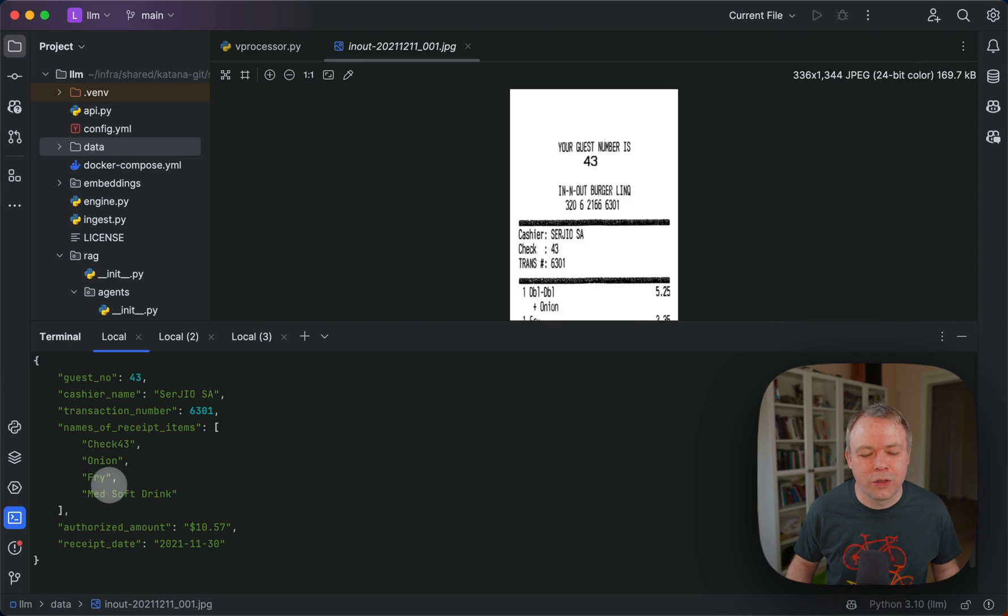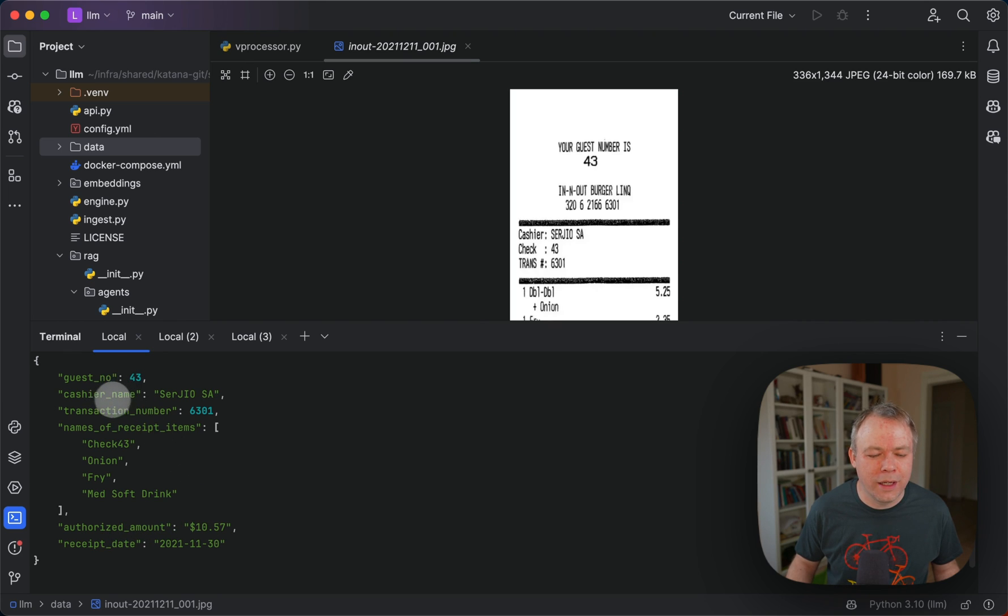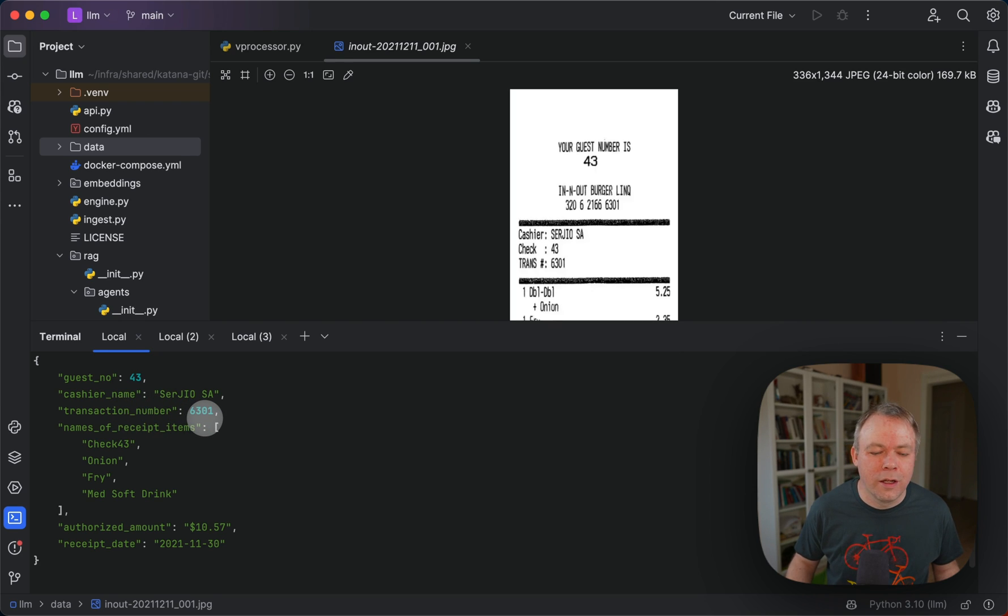But still it's almost correct, but not 100%. Itemized amount is correct, receipt date is correct, guest number and cashier name are correct, transaction number is correct.